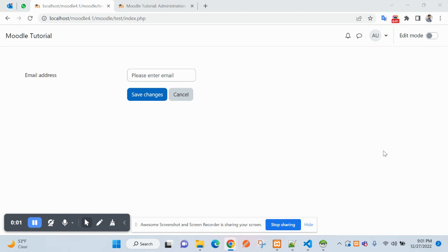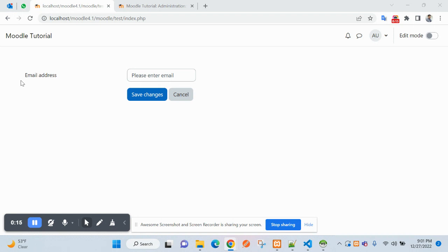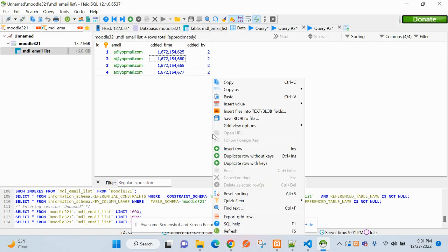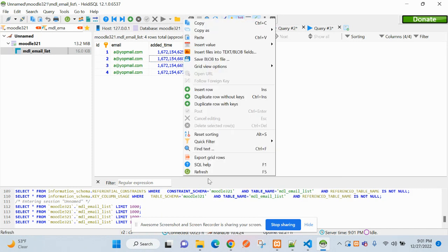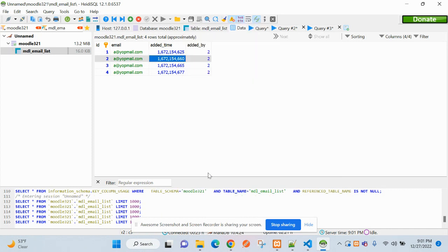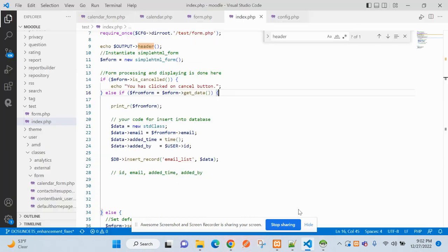Welcome again friends to Moodle tutorial for developers. In the form submission and form processing part, let's proceed to the next thing. We have already created the data and it's being inserted into the table here. Now we will see how to proceed.